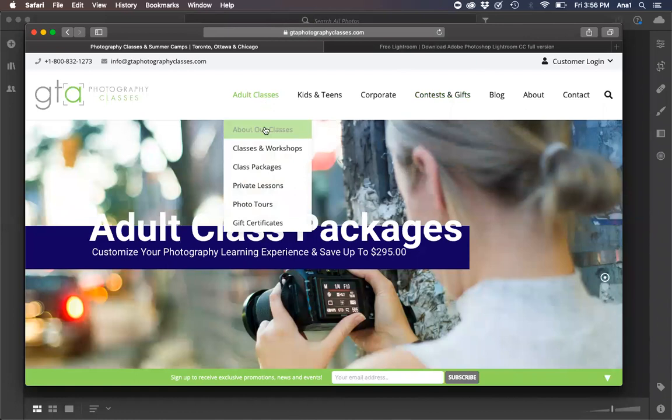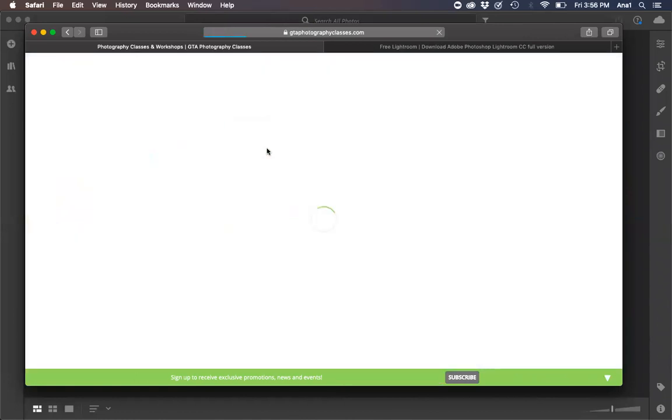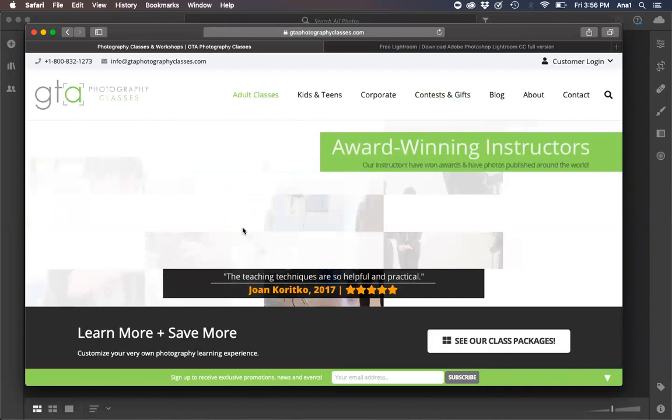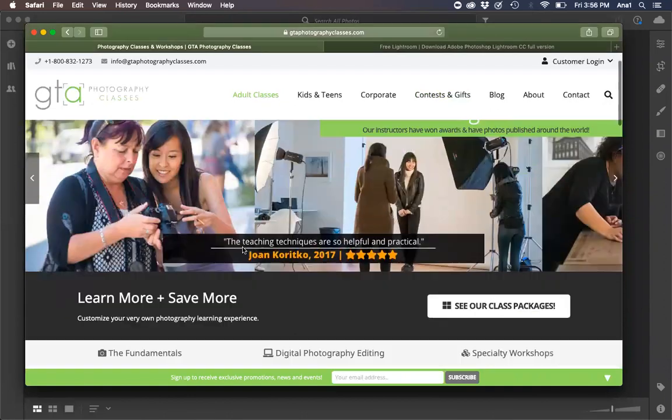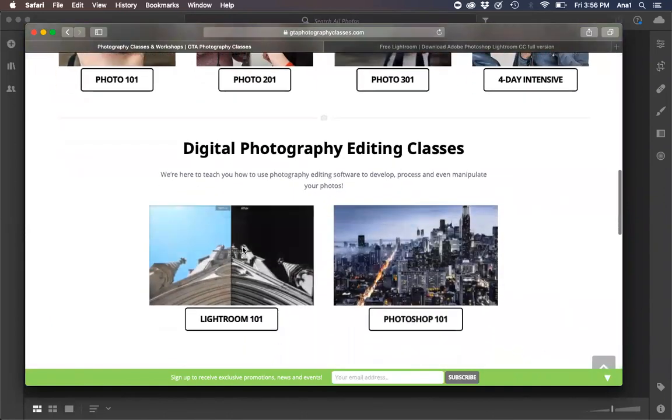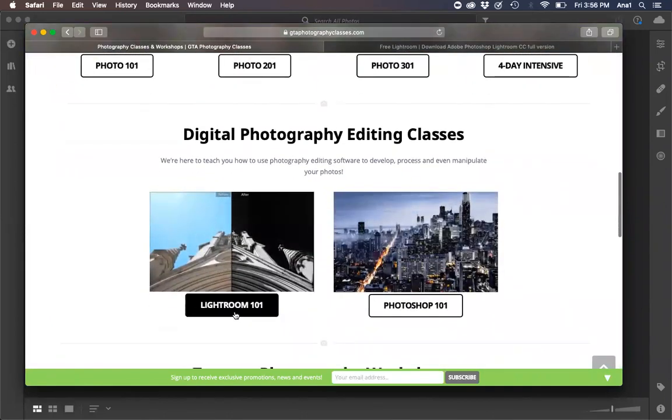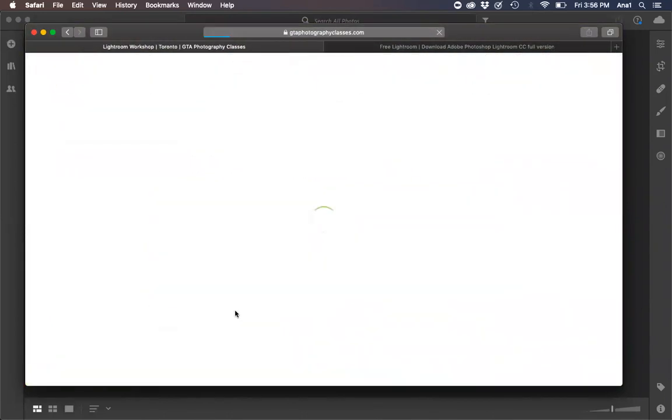So we're going to go into our adult classes, our classes and workshops. From here we're going to scroll down till we see Lightroom 101, the class that you're enrolled in.